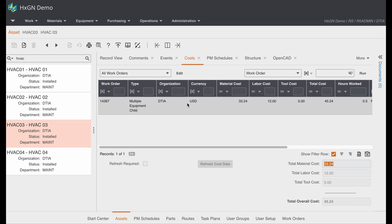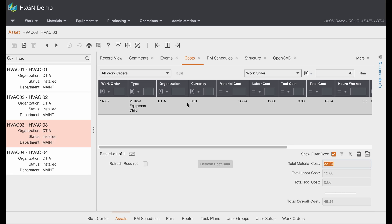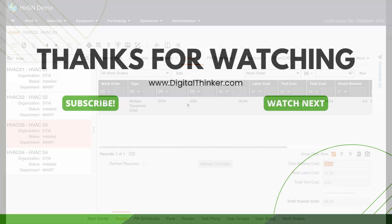So over time, I'll be able to see that yes, this was a multi-equipment work order. But since it took a half hour for the technician to service this HVAC, I have that labor cost. And then I have the material cost for the air filters. So this is intended to serve as a quick introduction to how you can use routes in Hexagon EAM. And we hope you find it helpful.